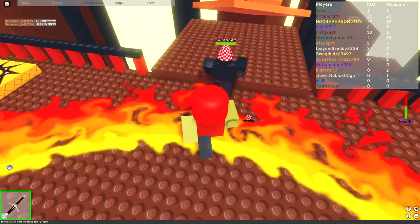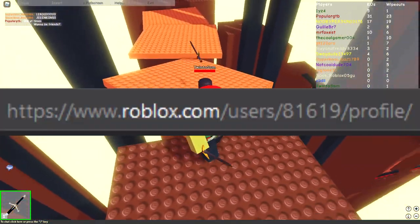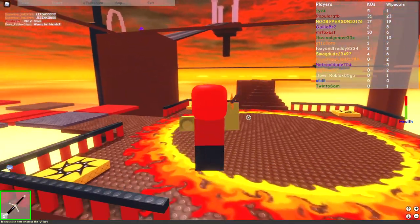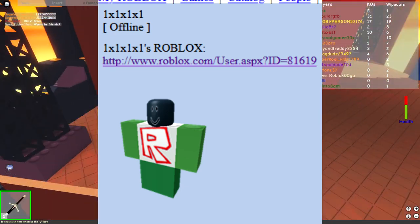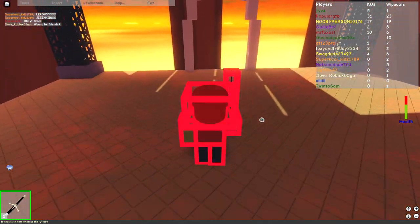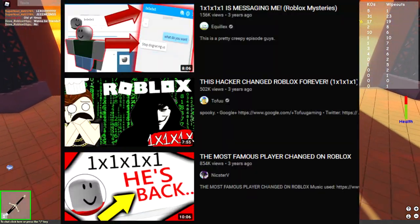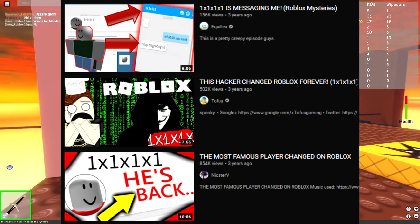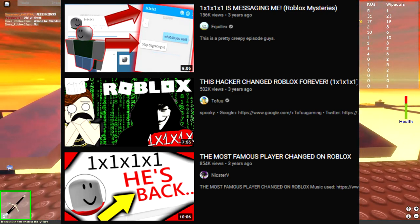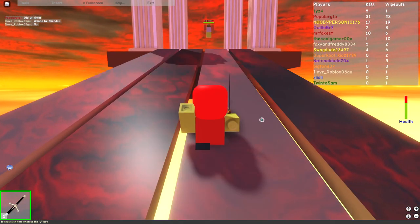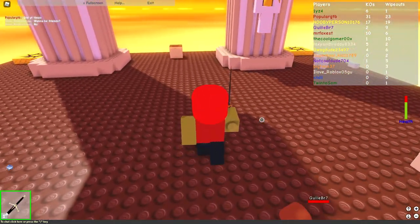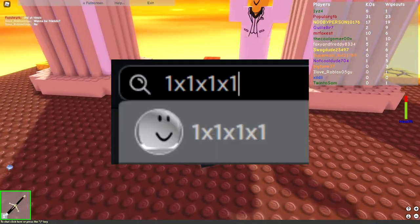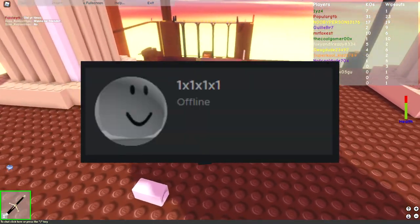This can be proven by putting this profile link through the Wayback Machine, which shows that the account was in fact called 1x1 in the past. Now, the more well-known 1x1 account that all the clickbaity YouTubers with flashy red arrows and circles in their thumbnails talk about was created on May 25th, 2010. People probably talk about this one more because this account is still called 1x1, even after it was terminated.